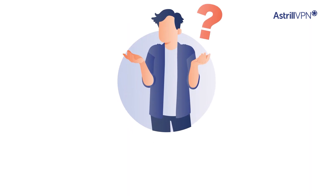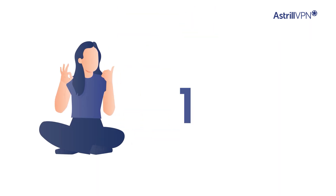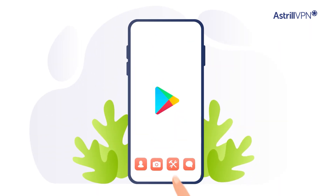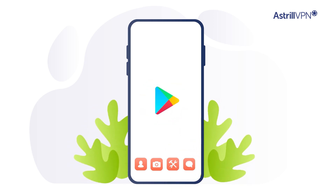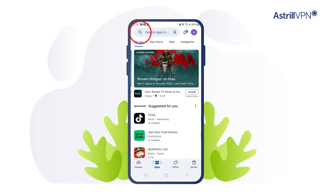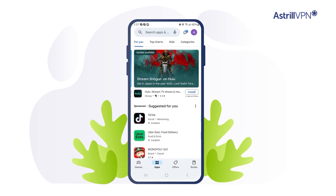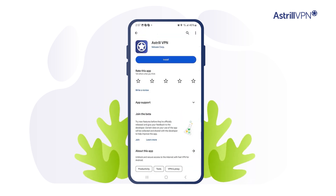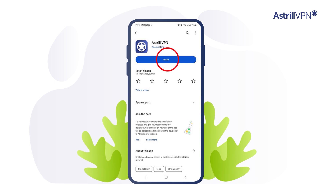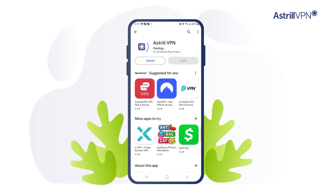But how do you get started? It's as easy as one, two, three. Open the Google Play Store on your Android device. Now search for Astril VPN, click on Astril VPN from the search results, then click install and wait for the installation to complete.